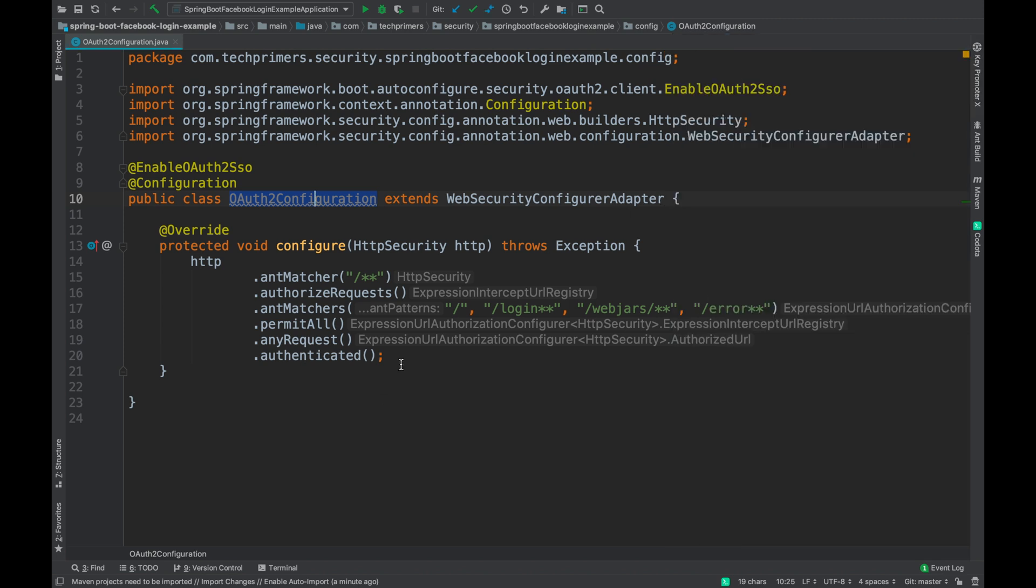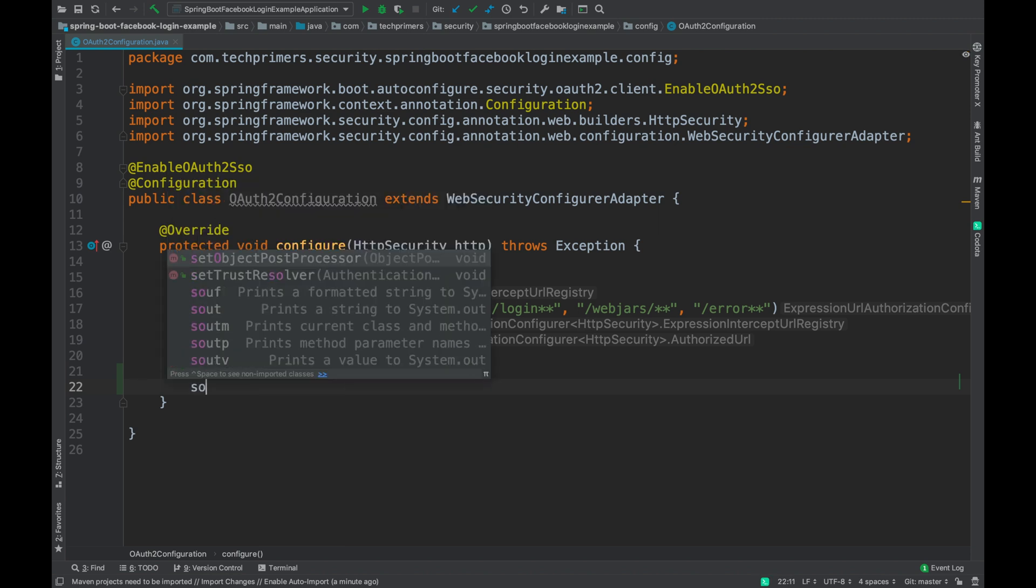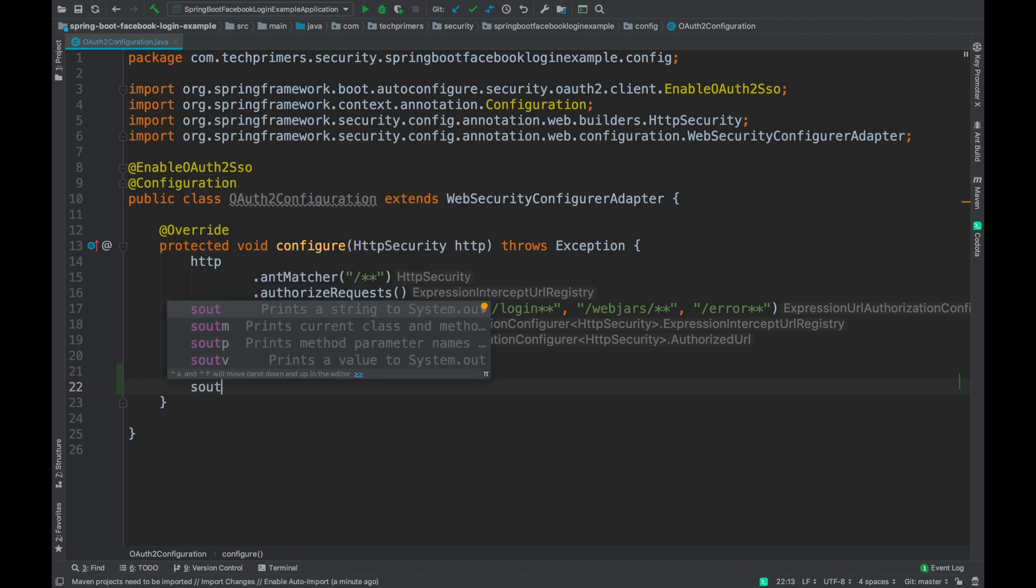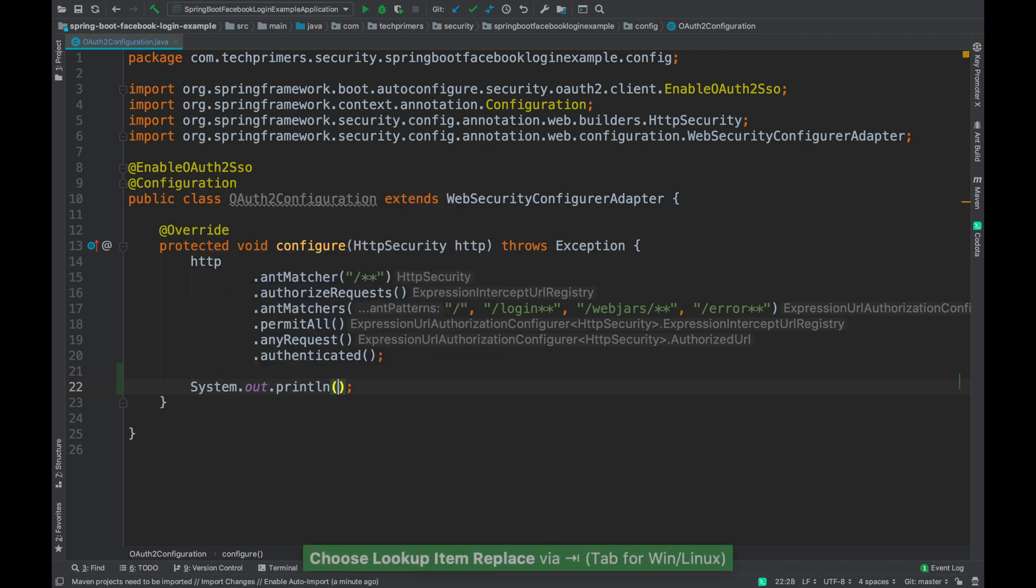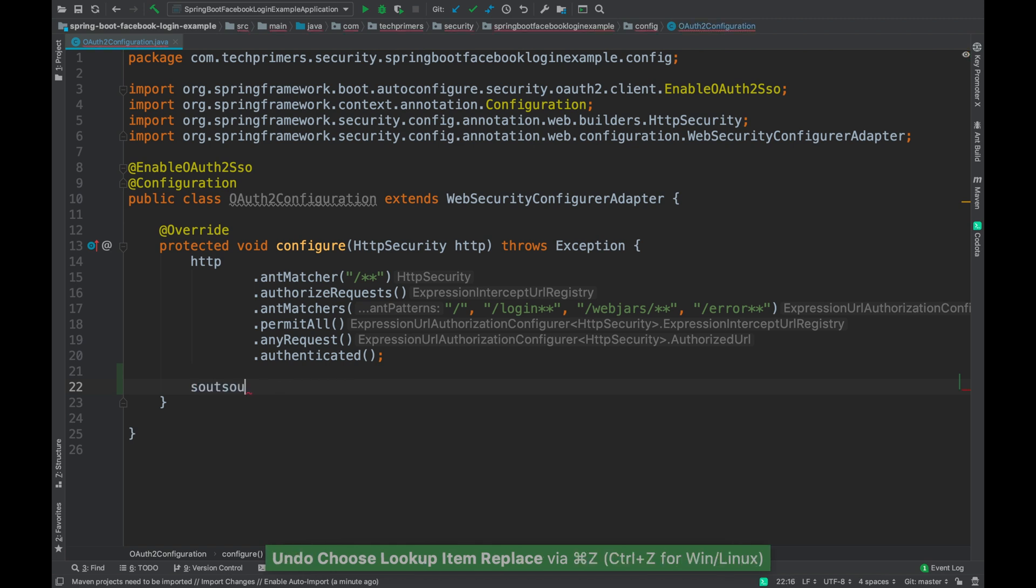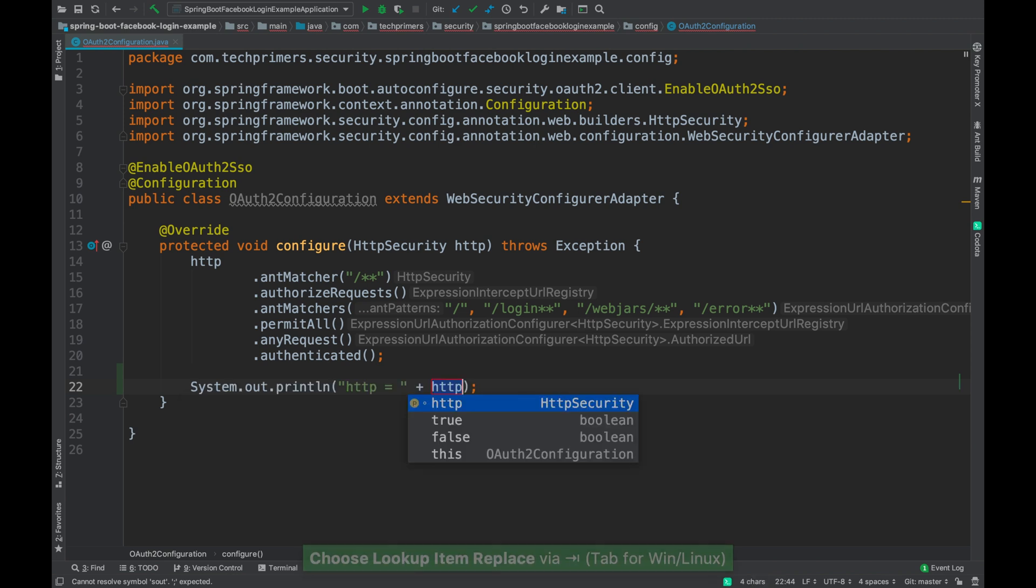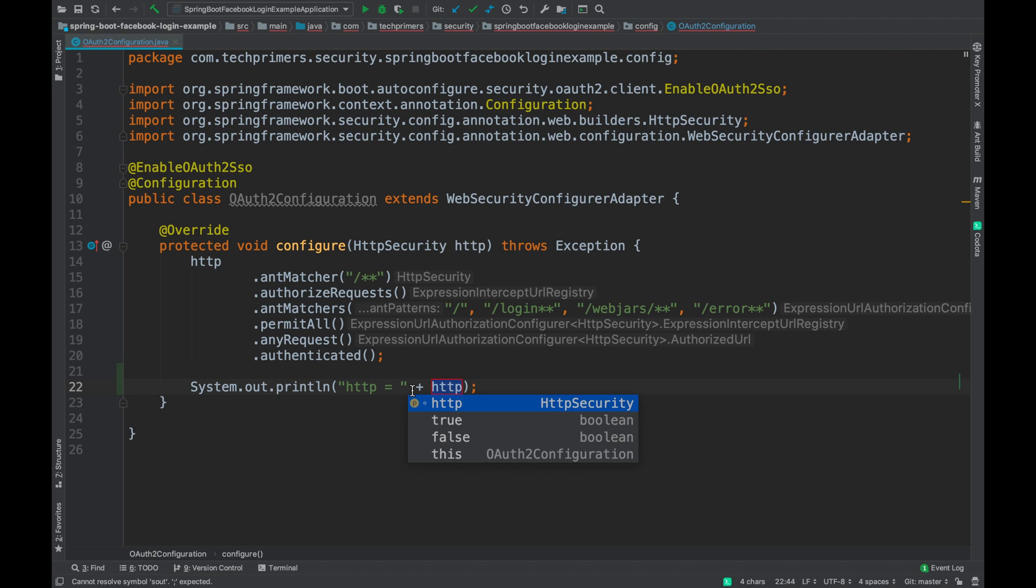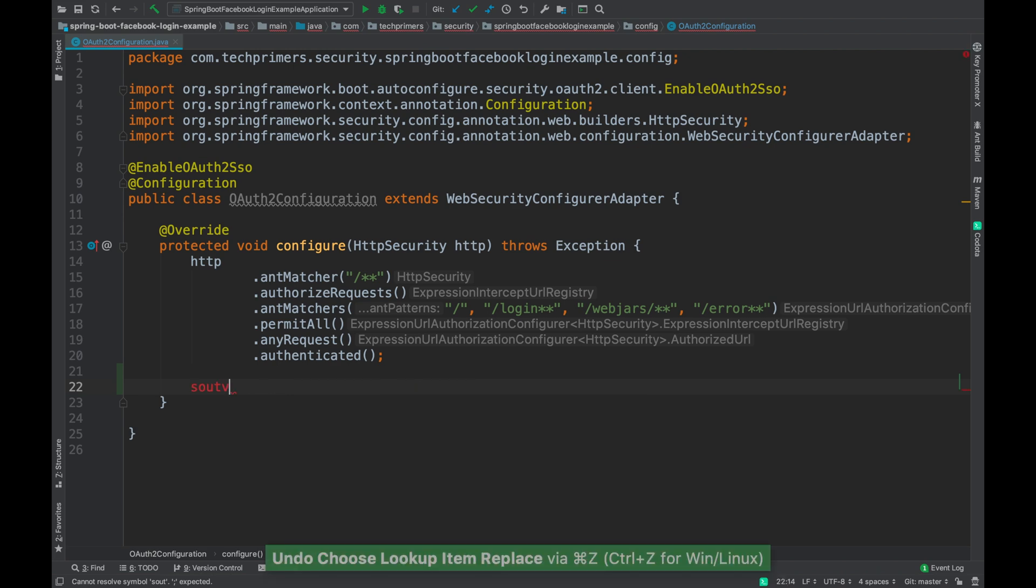The next commonly used syntax or code generation logic is sout. The moment I say sout, system.out.println gets printed. But there are other options like soutv. The moment I do soutv, it identifies what is a variable which is present inside this particular method and it's going to automatically print that variable. Intelligent, isn't it?